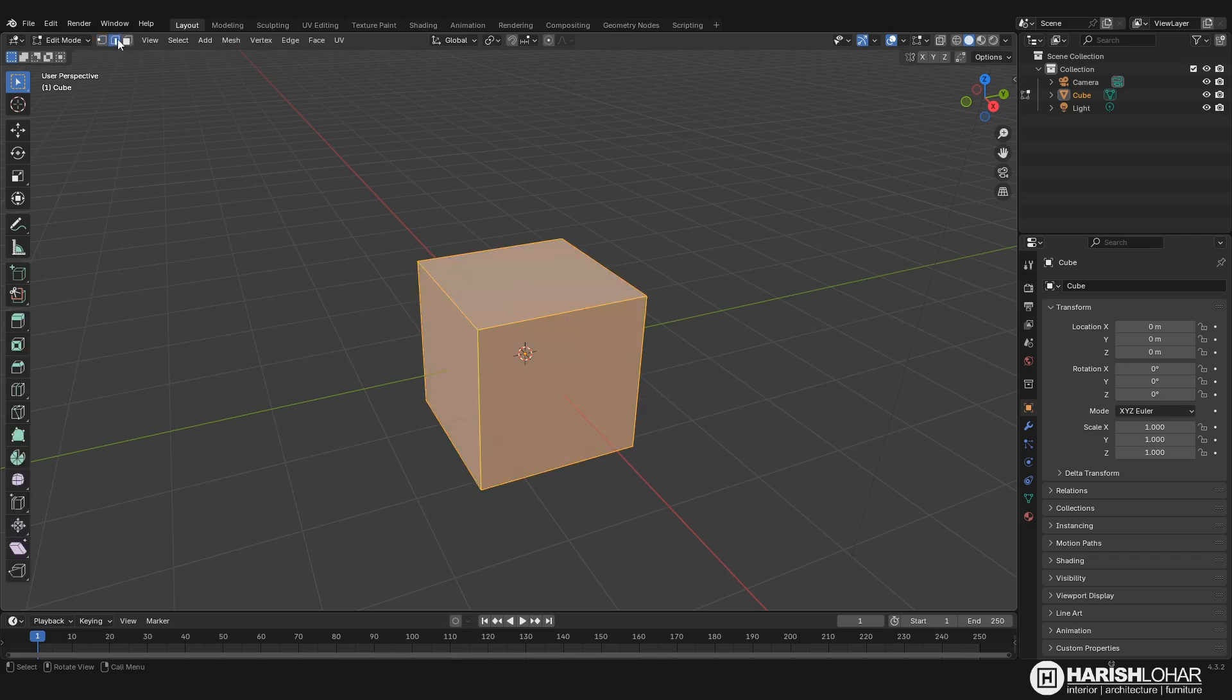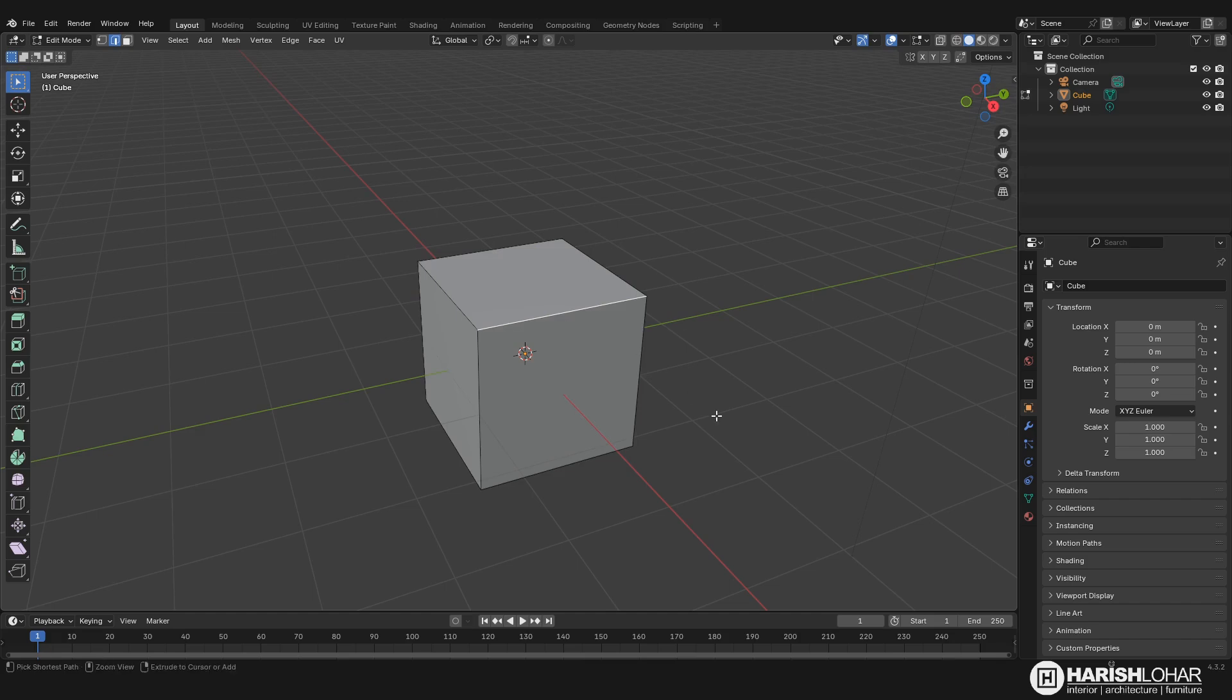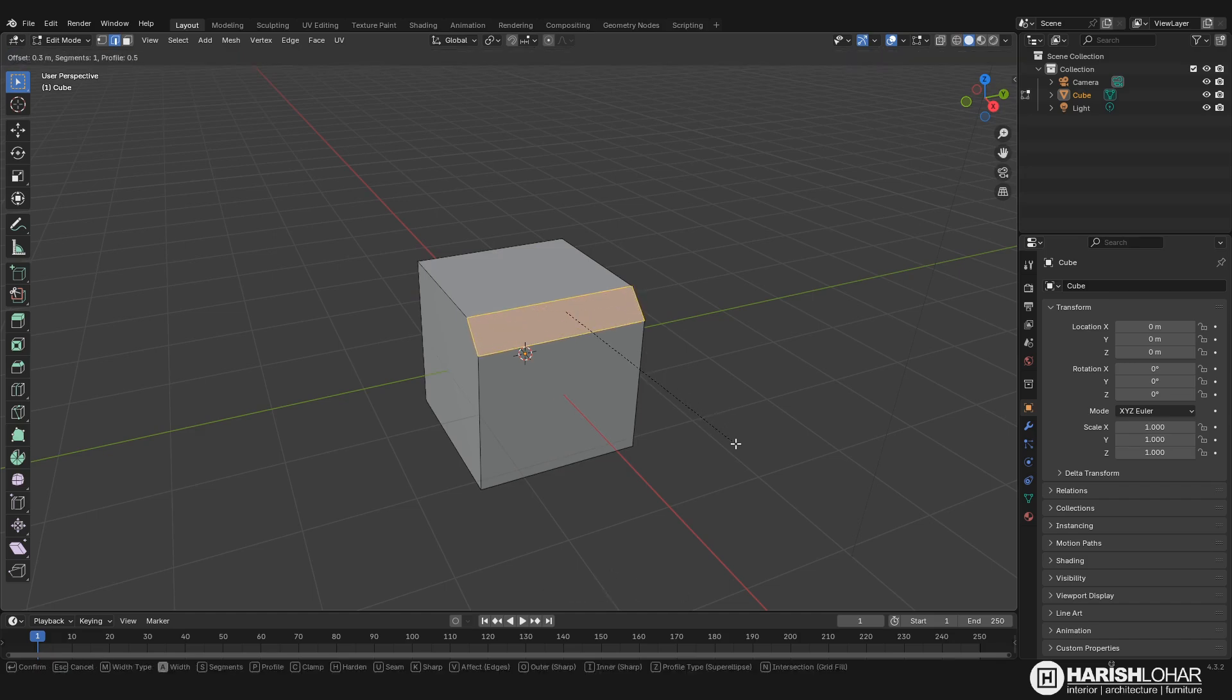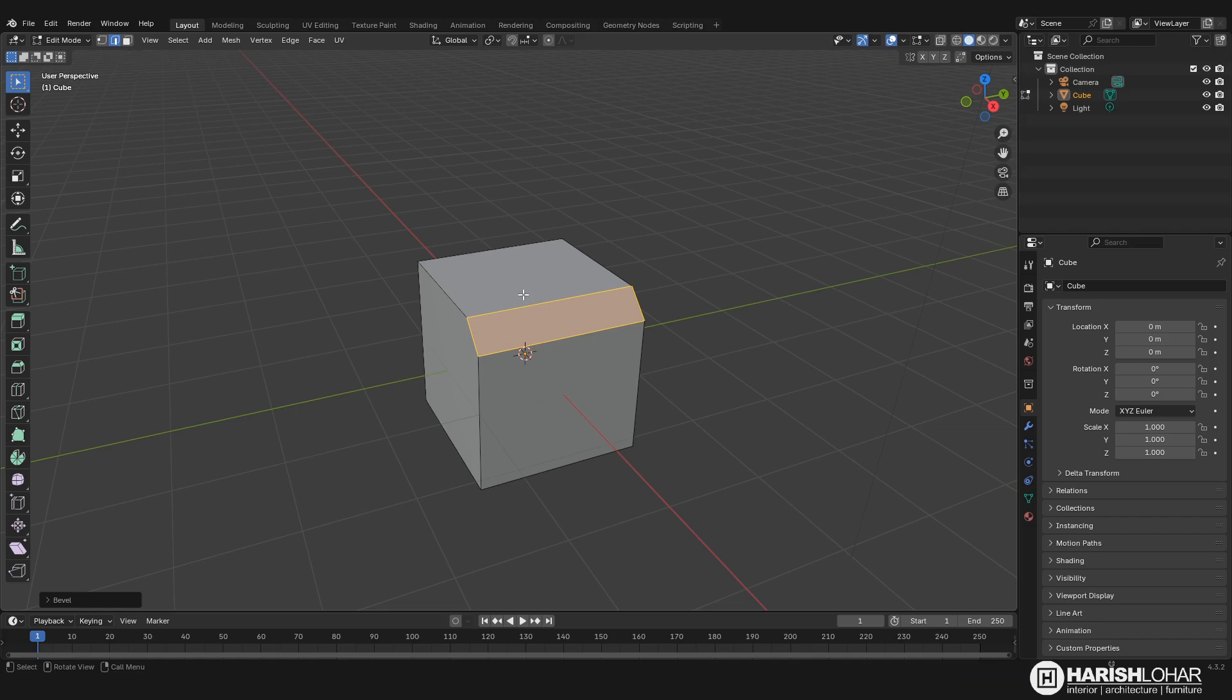Now select the edge selection mode and press Ctrl+B to bevel this edge.